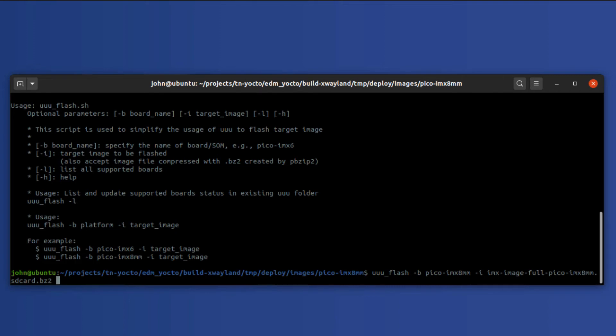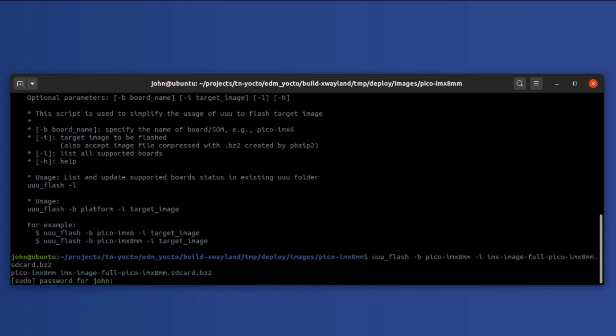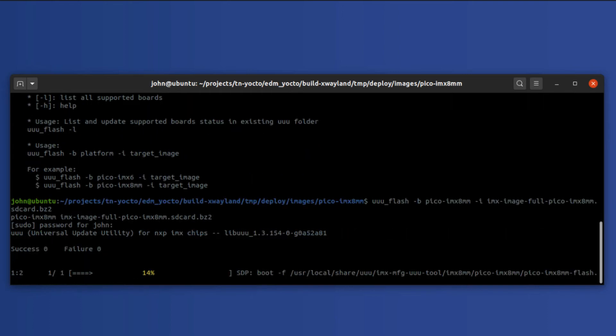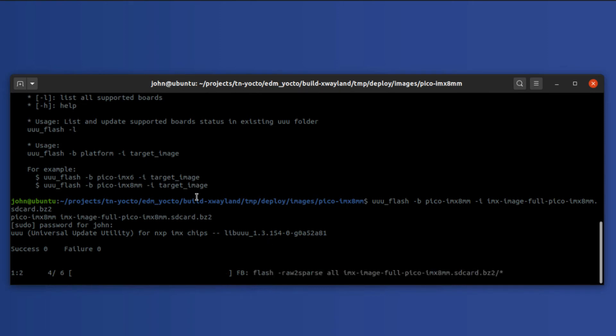So after this we just hit the enter key. Everything should go well. I need to enter my password. And we're working here. Okay, now we're flashing. So I'm going to go ahead and pause the video and we'll resume when we're done flashing.